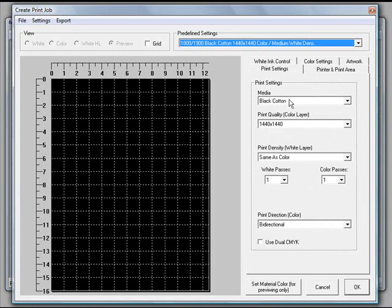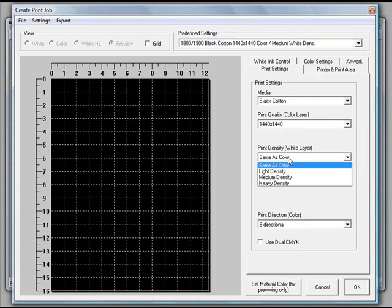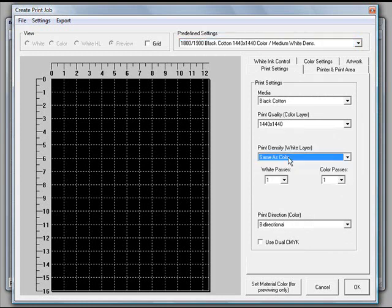Important when you're printing on the black cotton, notice your print quality for both your color layer, your density layer for your white ink, and the number of passes that you want to print.